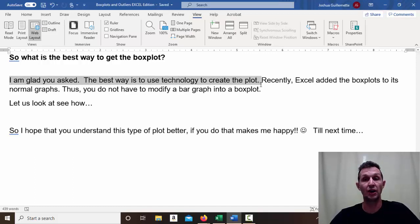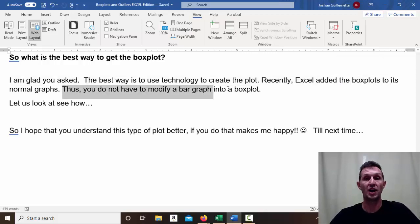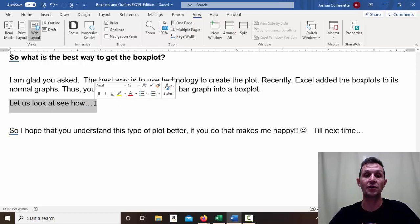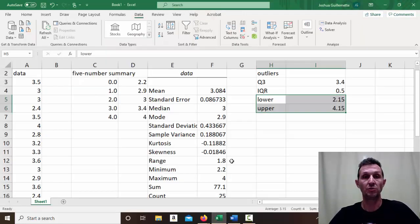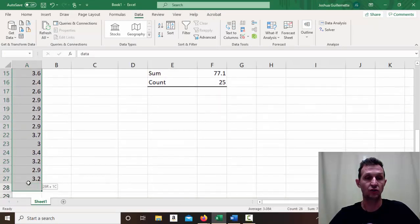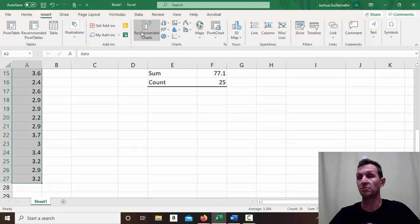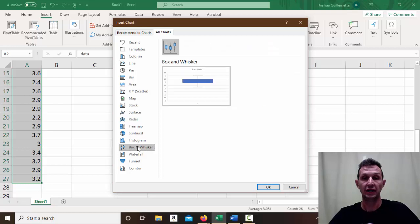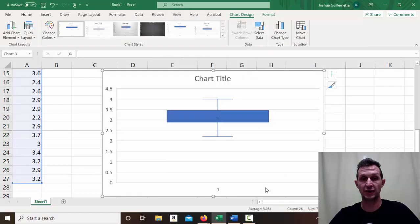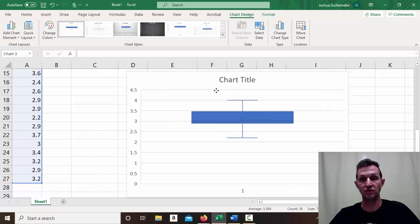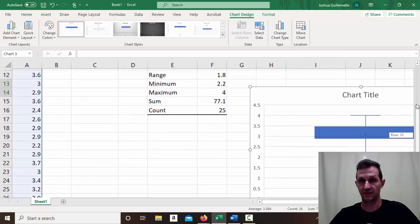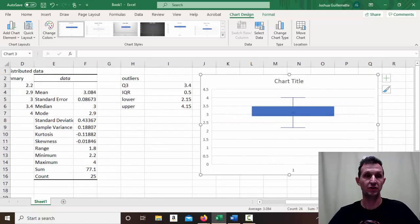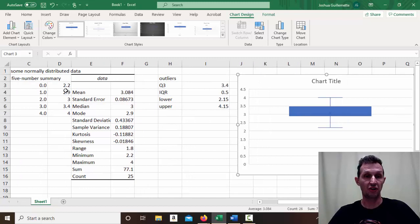Finally, what's the best way to get the box plot? Use technology and just create the plot. Recently Excel added the box plot to its standard chart types, so you don't have to modify a bar graph anymore. To do it: grab all of your data, go to Insert, then Recommended Charts. Under All Charts, scroll down to Box and Whisker — click it, select the one option, and click OK. Then move and resize it as needed.